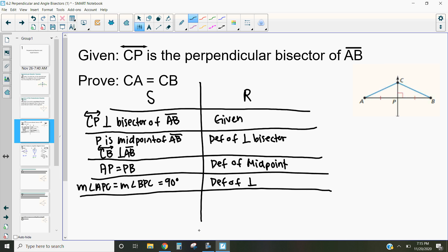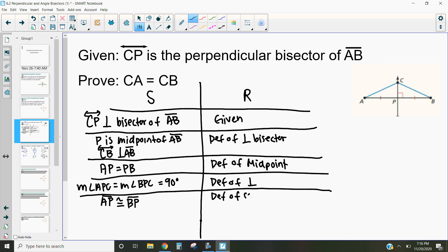So knowing these two things, we can talk about the relationship between AP and PB in terms of congruence rather than equality. AP is congruent to BP — it's important to note that we have to keep those congruent parts in the same order, so the endpoint needs to be in the same spot as the endpoint, and the midpoint in the same spot as the midpoint. So AP is congruent to BP, and the reason is by the definition of congruence.